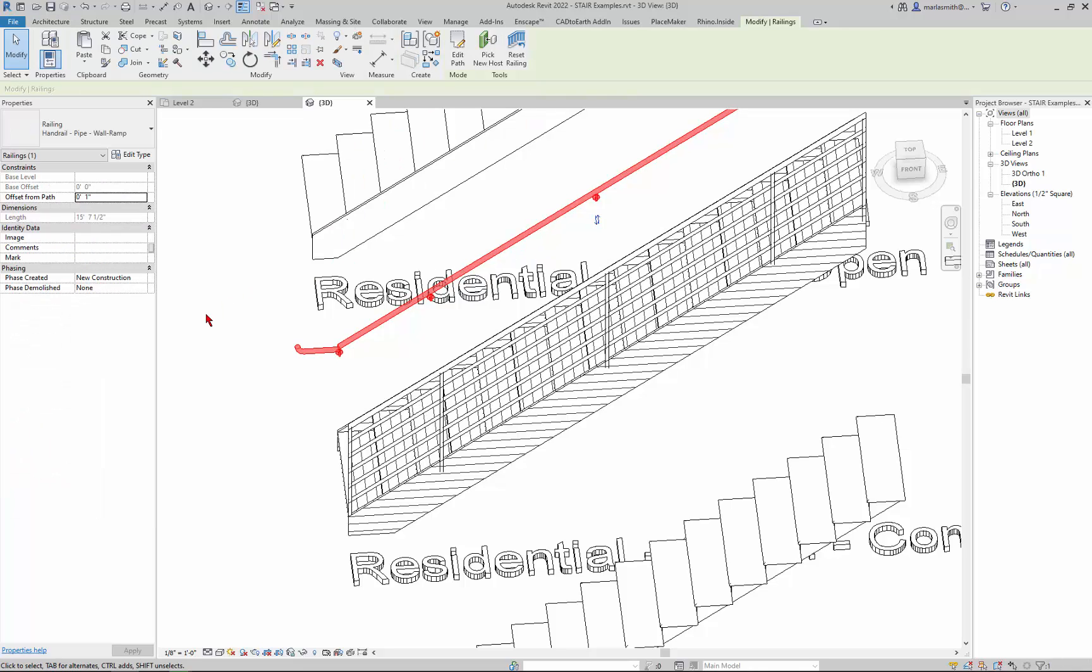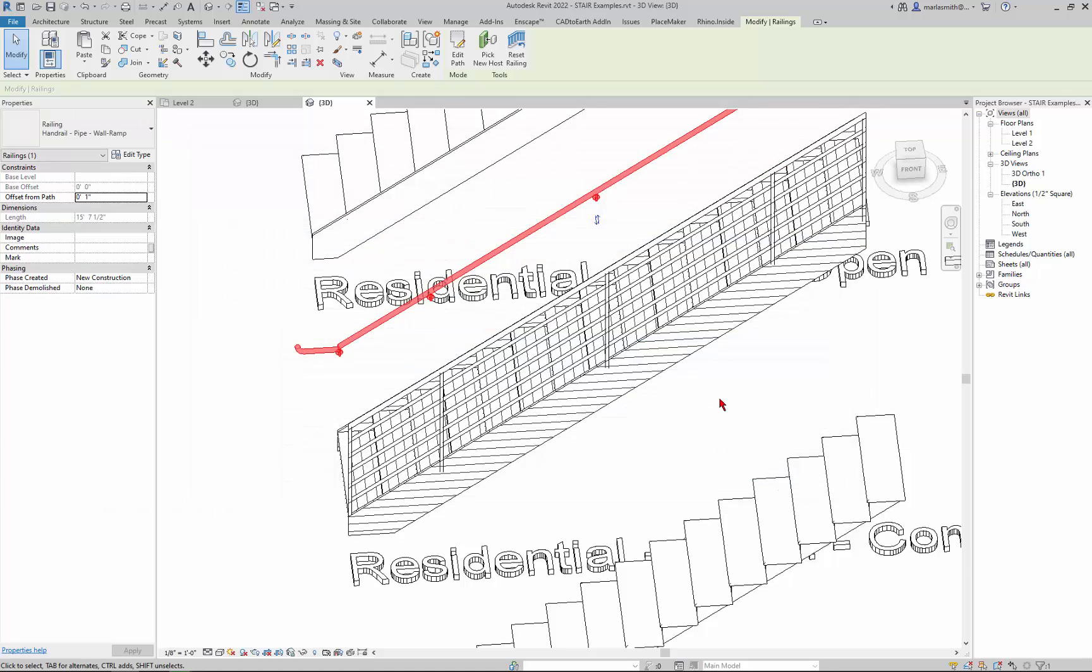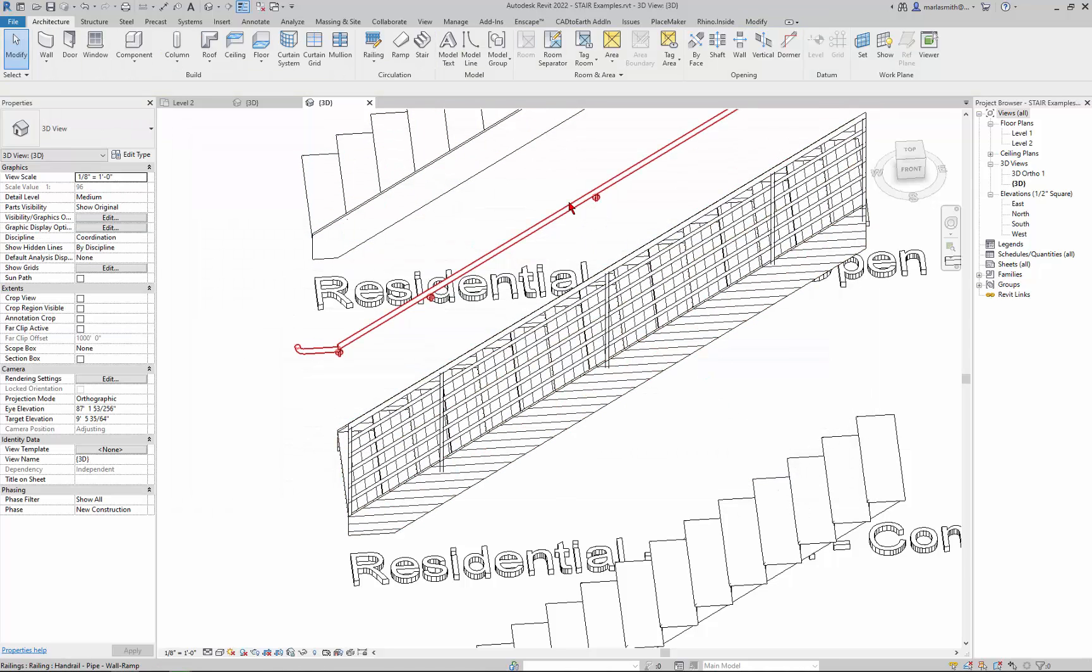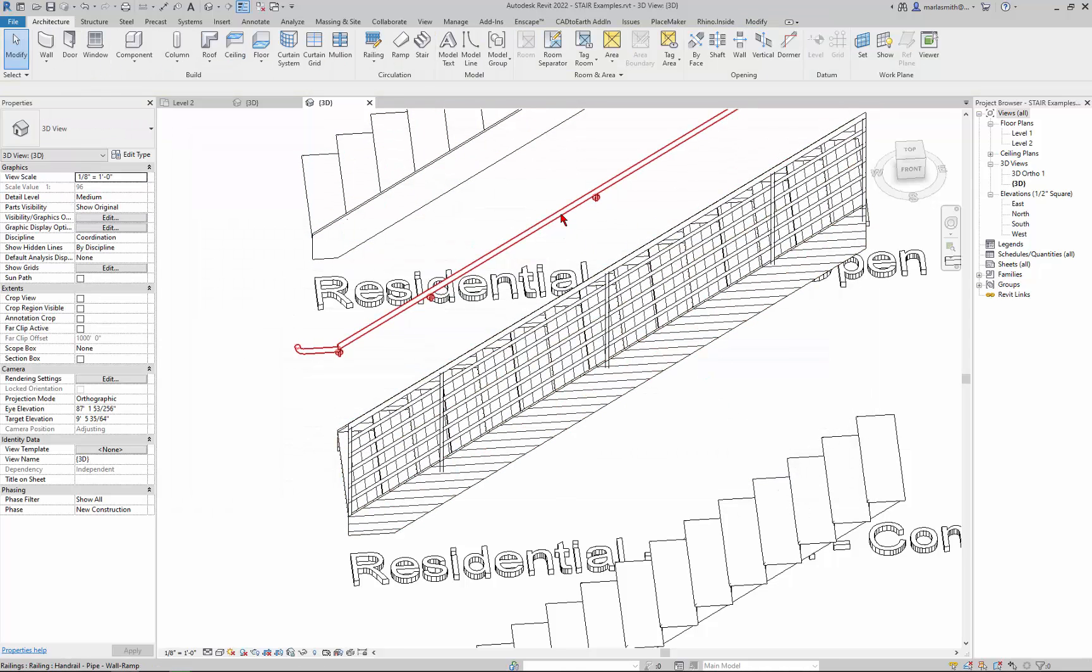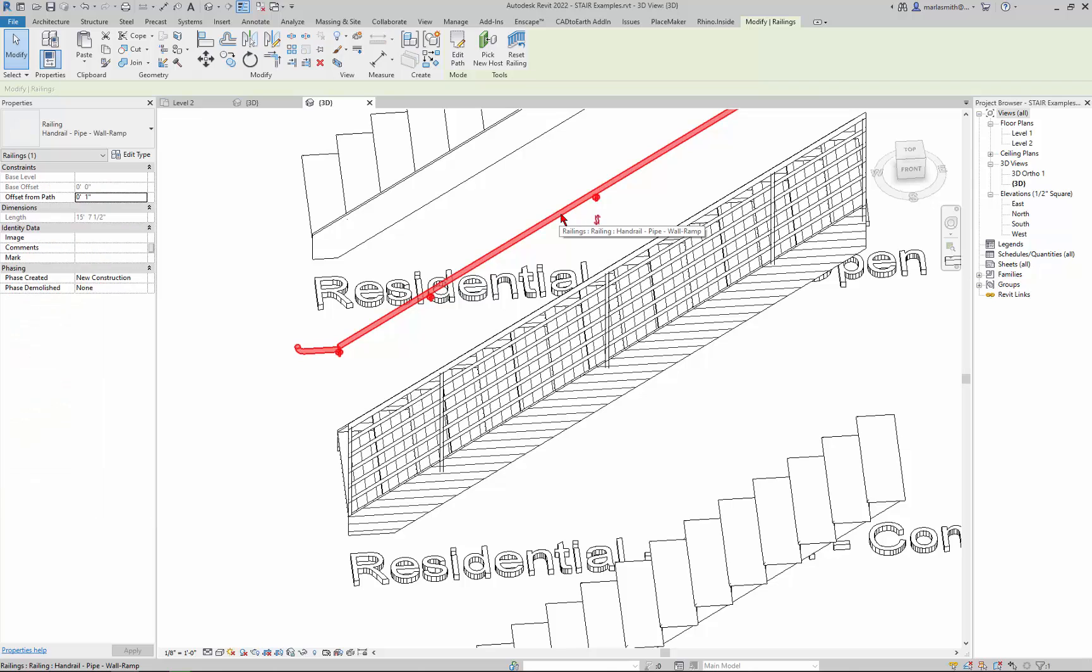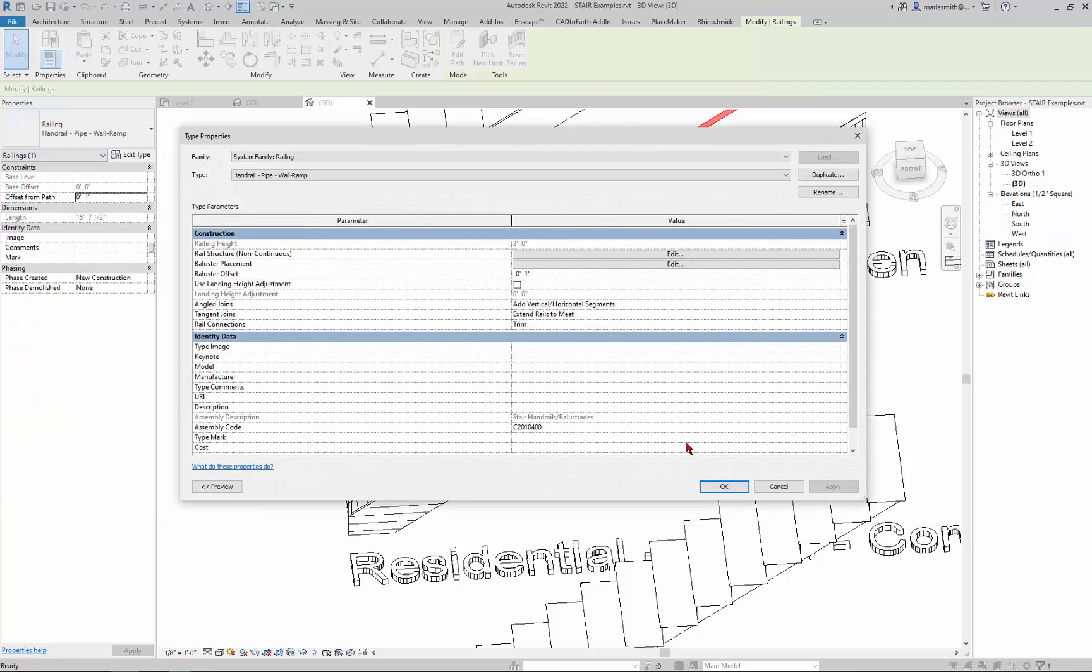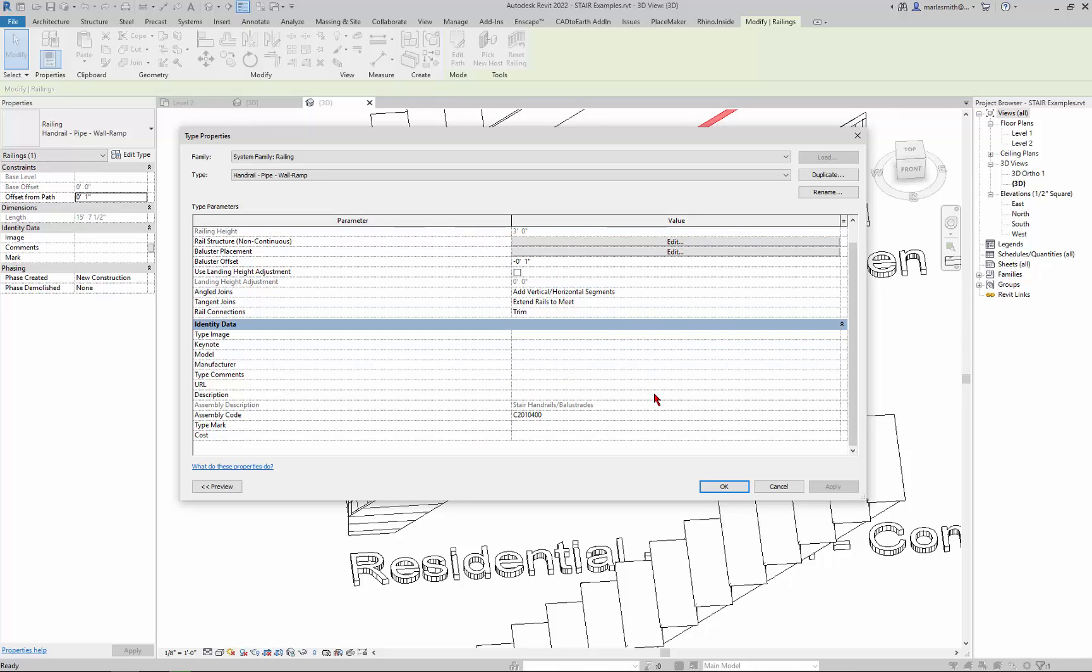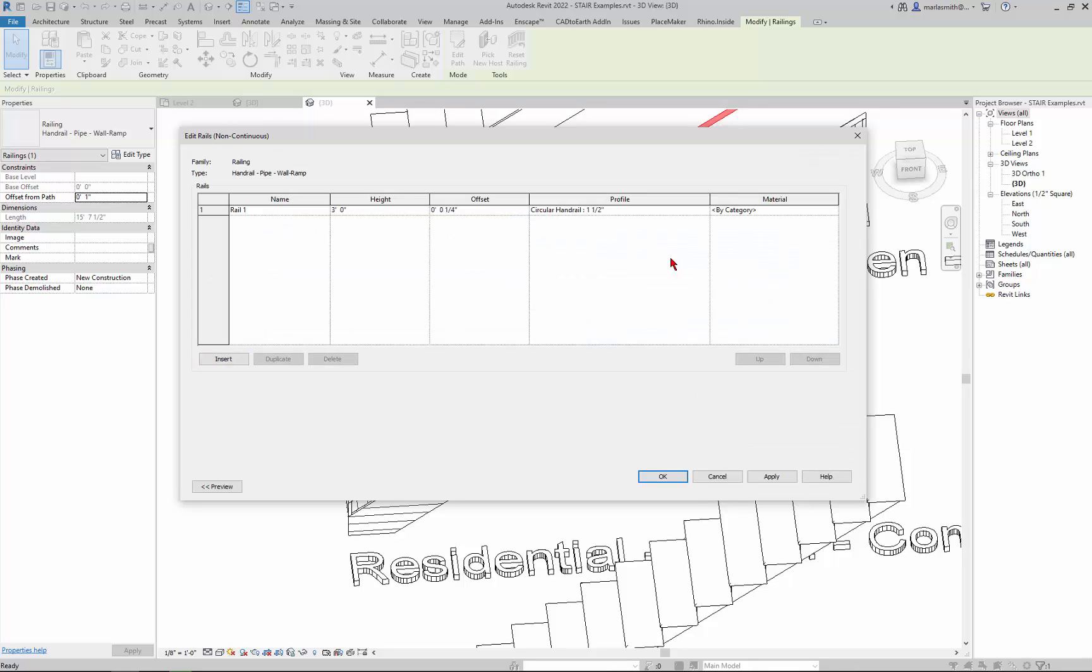If you pick the handrail pipe you can go to edit type and the rail structure. If we go to edit type, if we go to the rail structure and edit that, it has one circular handrail.